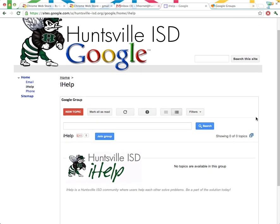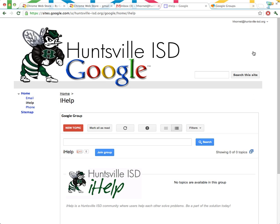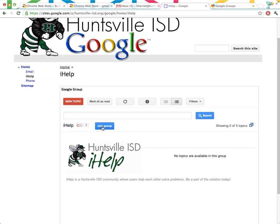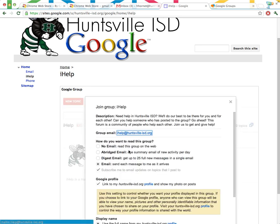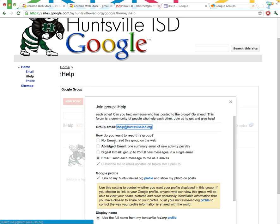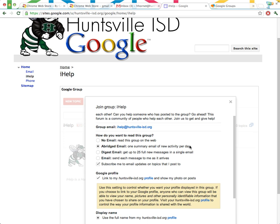Let's click here and see this Google group. We're automatically a part of it because we're logged in as Harry Hornet, and you can see our email address right up here in the top left. Now let's join this group. Now we've got a question here. How do I want to read this group? Well, maybe I just want an abridged email, which is going to be a summary of the email activity per day.